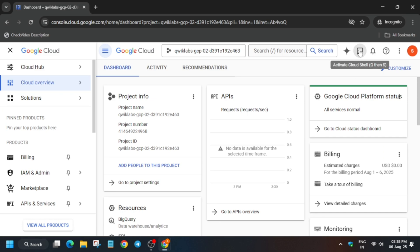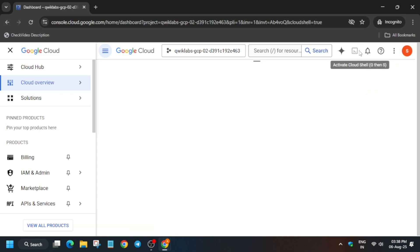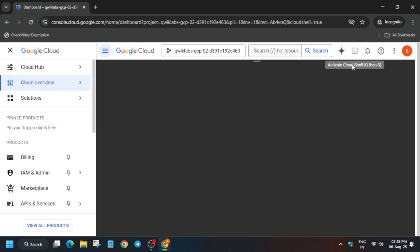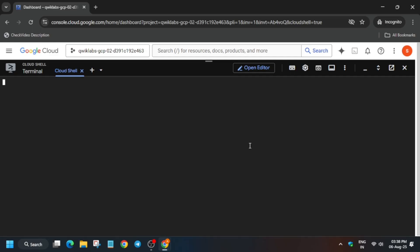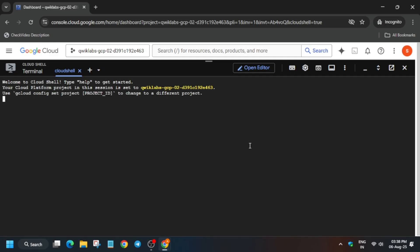Click on 'I agree' and 'Agree and continue', then activate the cloud shell by clicking over here. Wait for the cloud shell to activate — it will take some time. Click on continue and authorize yourself. Once the cloud shell is ready, we'll move forward to the lab instructions.